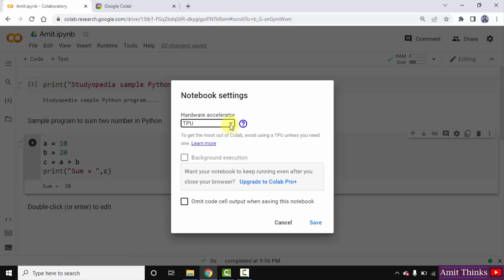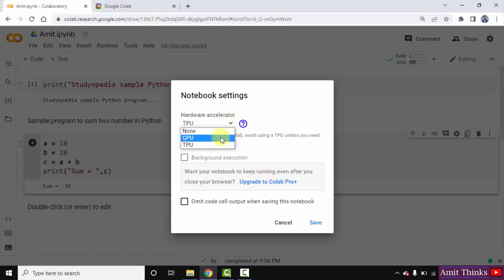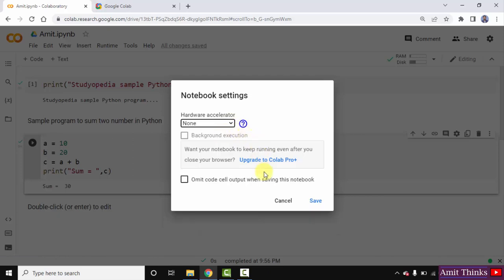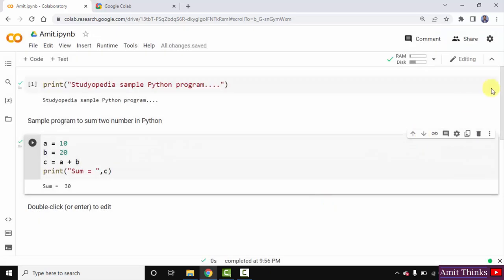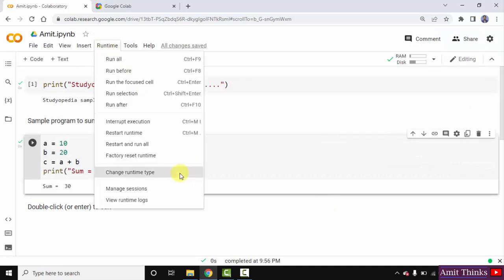If you want a better version of Colab for large batches, you can also upgrade to Colab Pro Plus. For GPU, it works well for smaller batches. If you are working on a basic project, keep it as none and click on save.